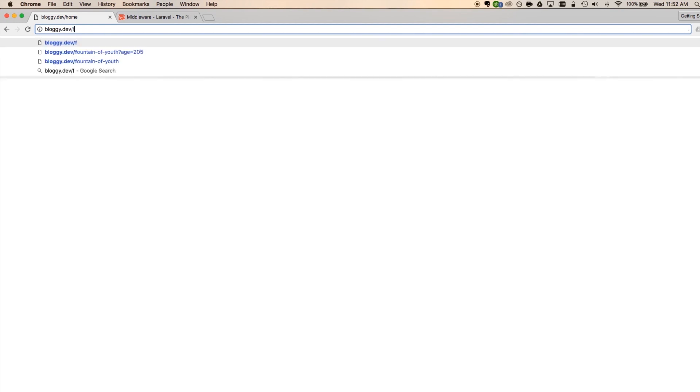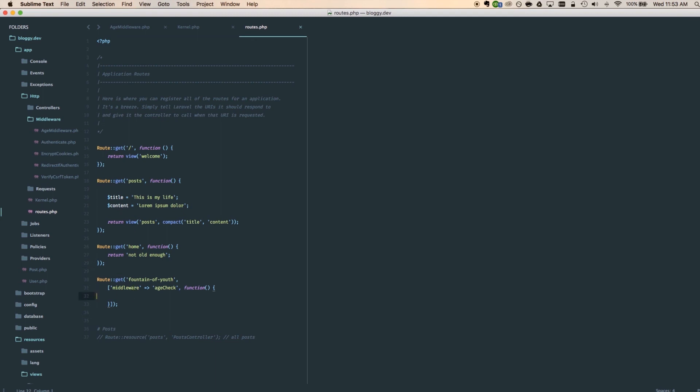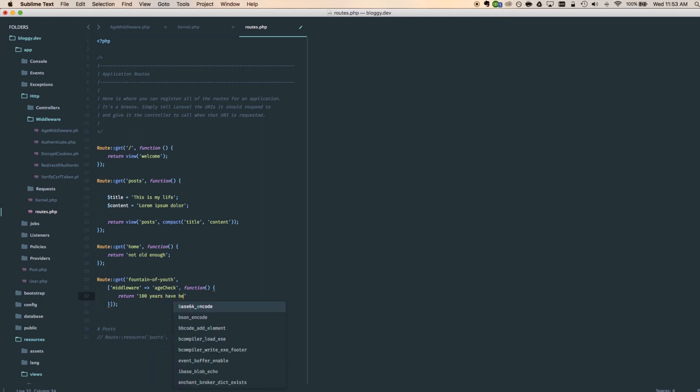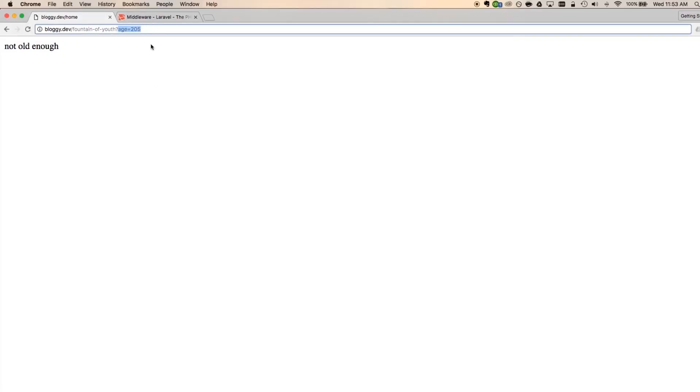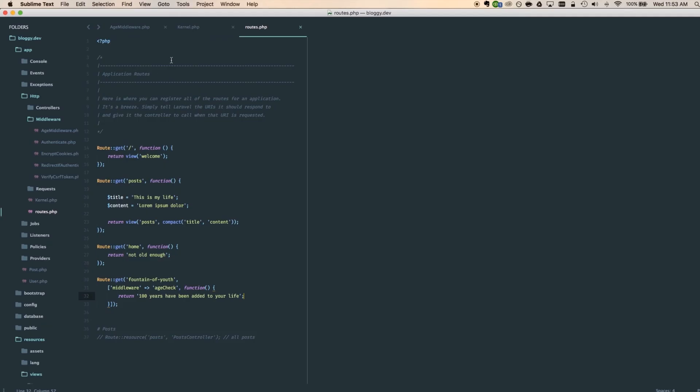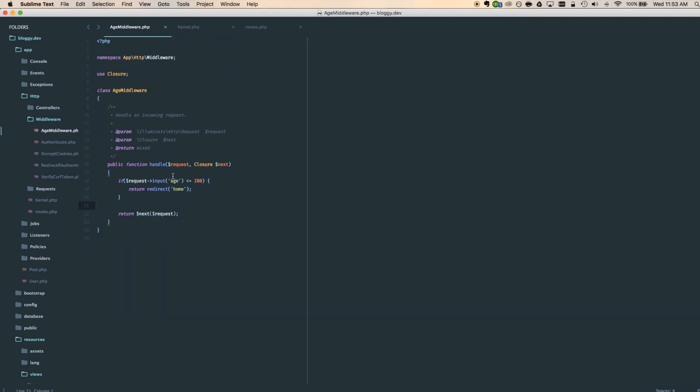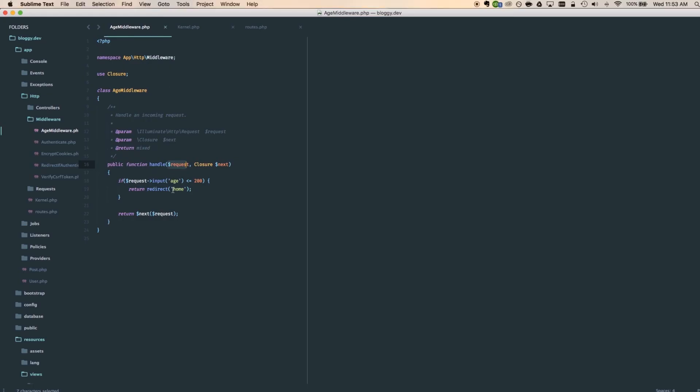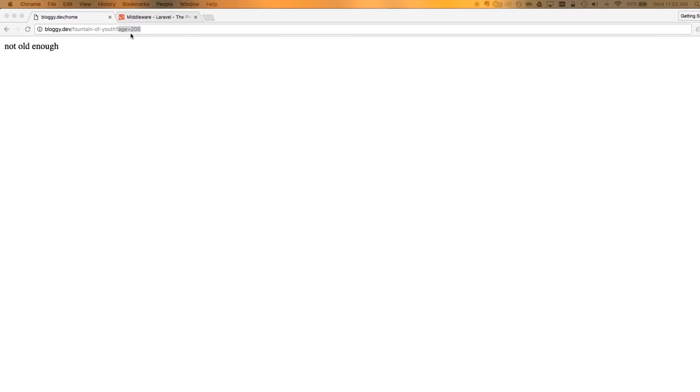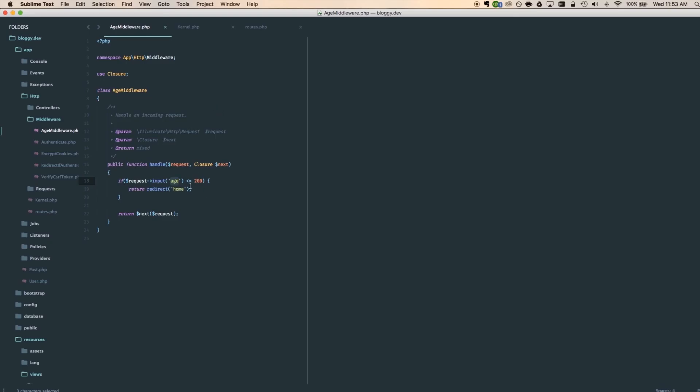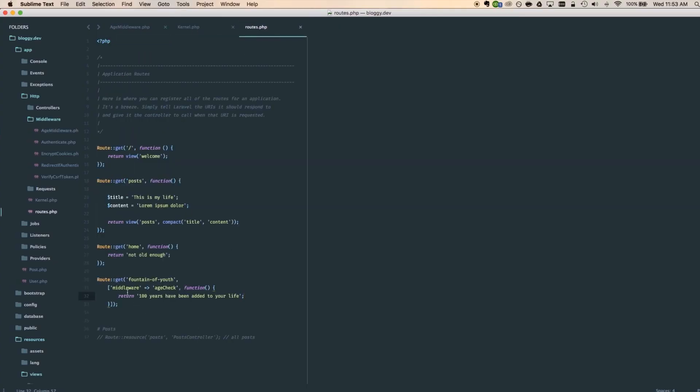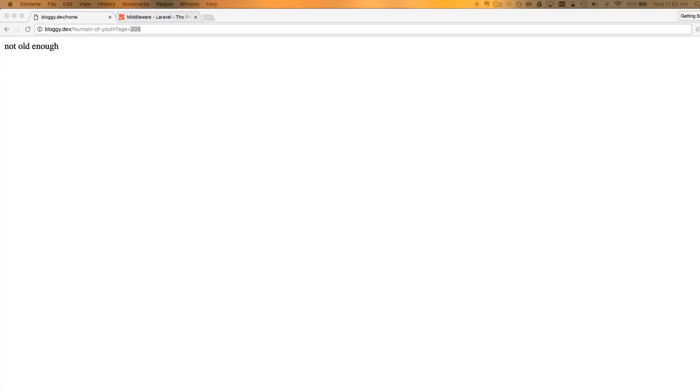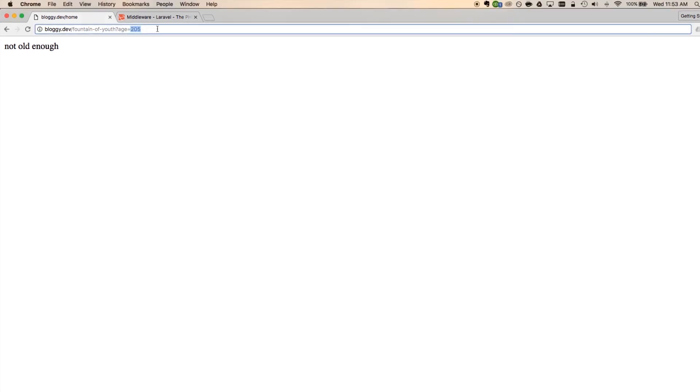So here I'm going to do the same thing, fountain of youth, and let's return a nice message. Let's say, return 100 years have been added to your life. And here I'm saying age is equal to 25. So this right here is an input. It's a query string. If we look at our age middleware, we're saying, hey, I want to grab the request. Well, this is the request. And I want you to look for the request to see if there's an input of age. Well, there is. Grab that value. And if it's less than or equal to 200, then redirect to home. If it's not, then here in the route where we attach the middleware, this is where we put what we wanted to do when it passes. There we go. Hit return. 100 years have been added to your life. And now I will live to be 305.